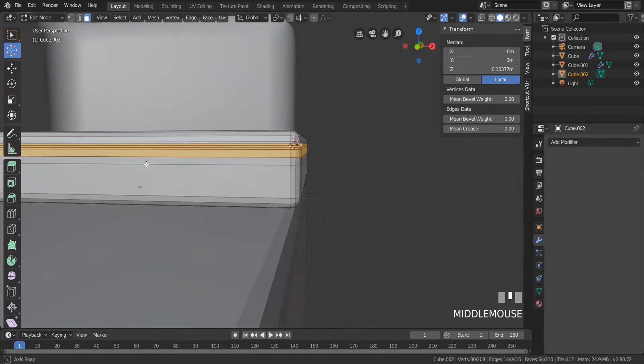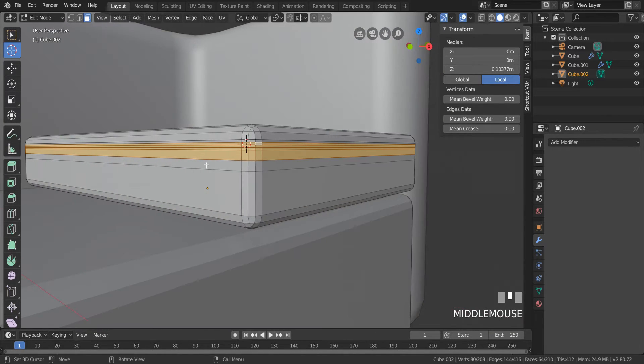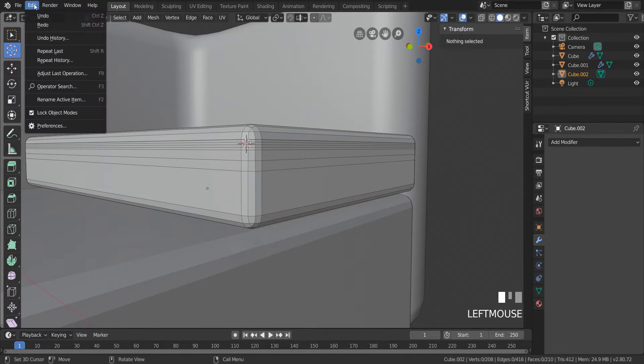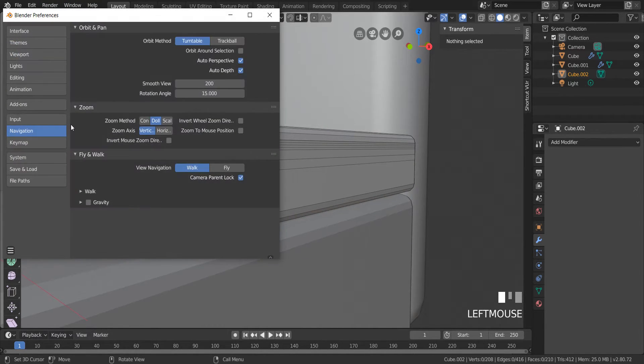Another useful tip is zoom to mouse position. When you turn this on, you will be able to zoom a view into the mouse pointer's position.